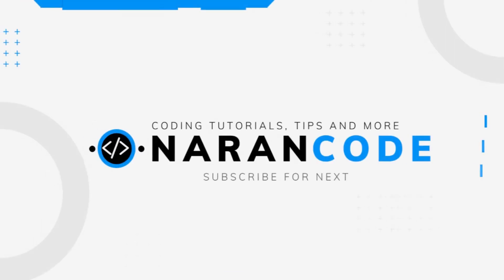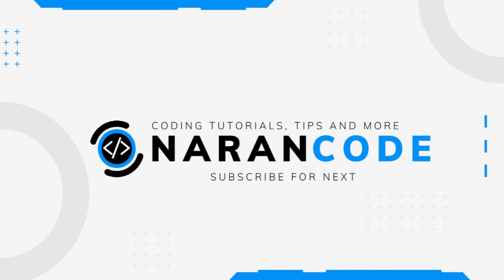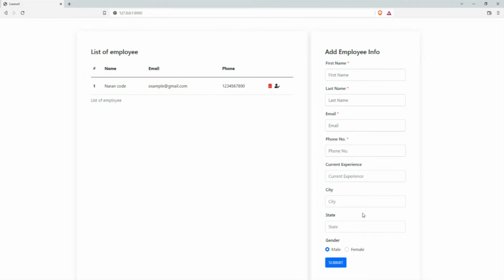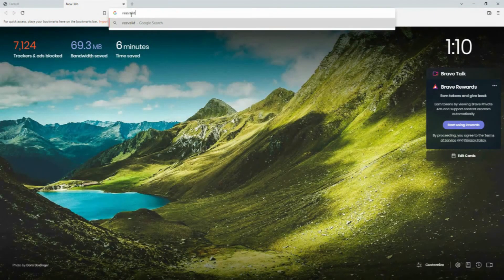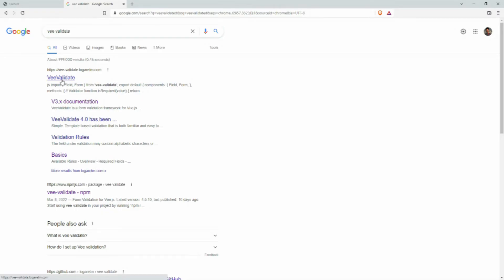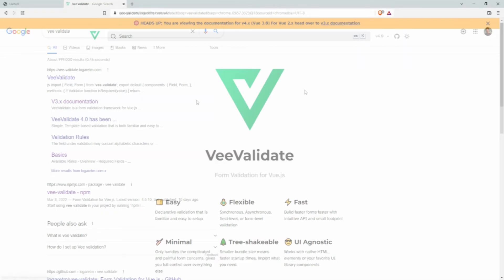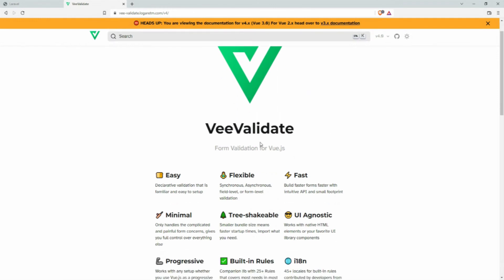For the front-end validation I'm going to use VeeValidate. You can search for VeeValidate, click on it — we are using Vue 3 so we'll be following this documentation.